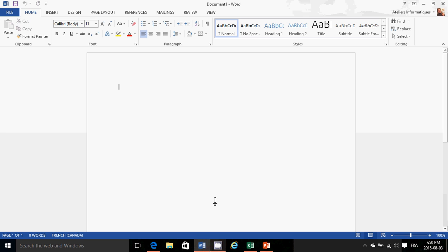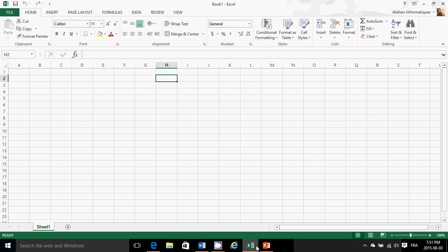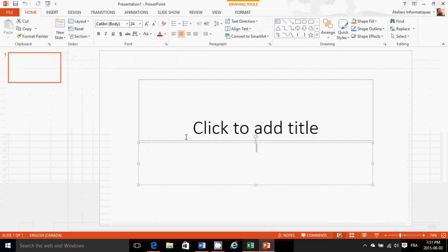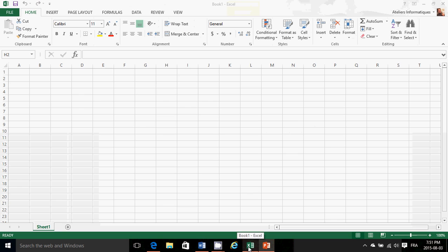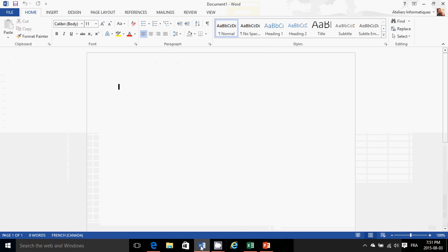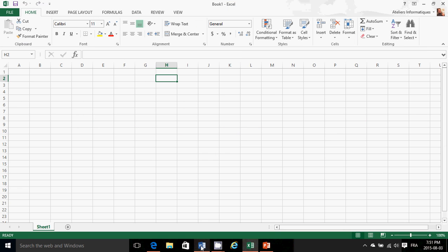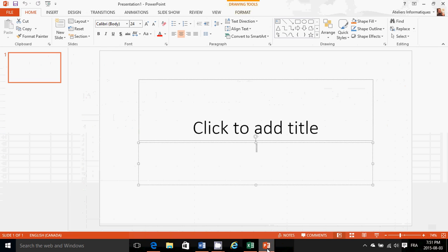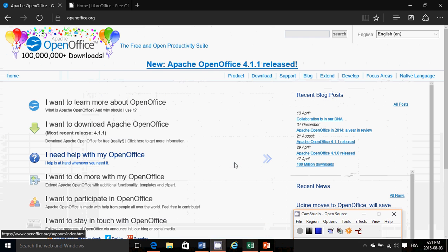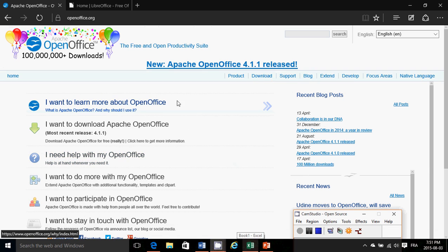I get the question of where is Microsoft Word, where is Excel, where is PowerPoint in Windows 10. Well, I've got the news for you: that's not part of Windows 10 and it never was part of Windows.